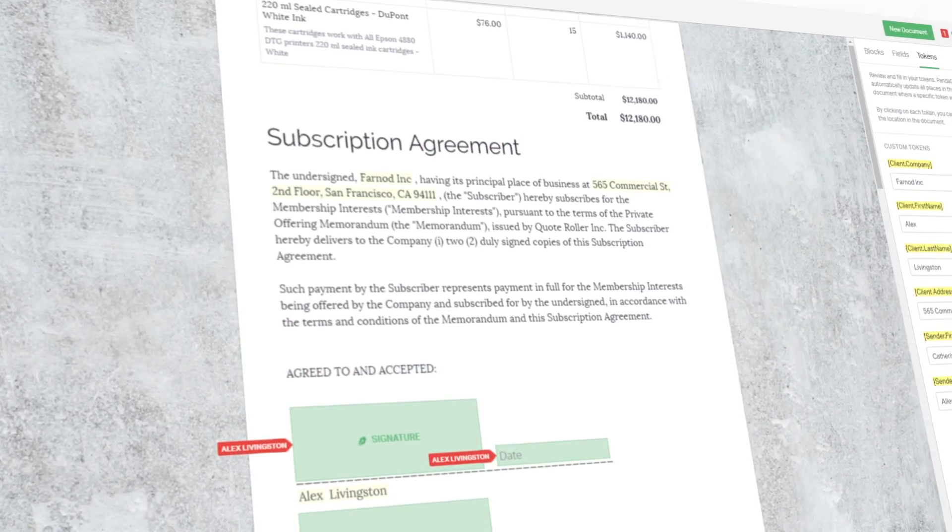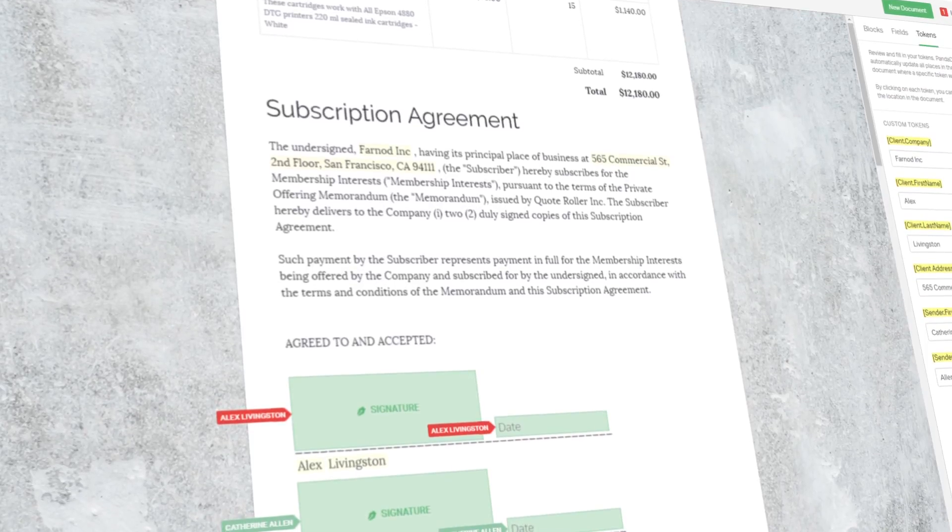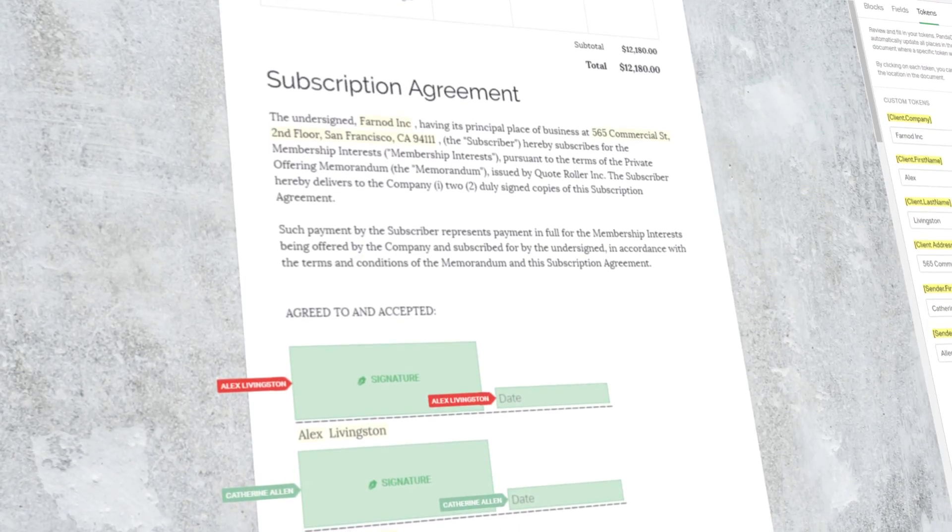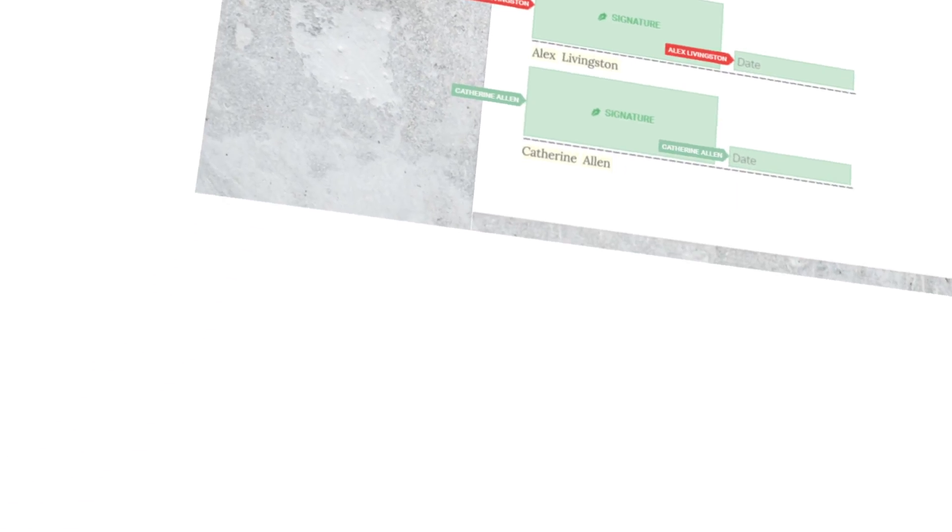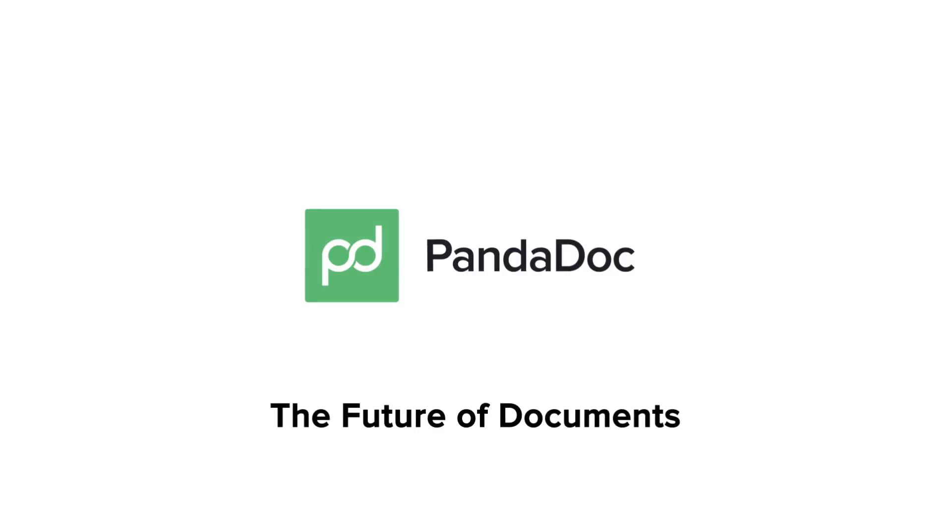No more copy and pasting again. Set up a template with roles and tokens and send error-free documents in minutes. PandaDoc, the future of documents.